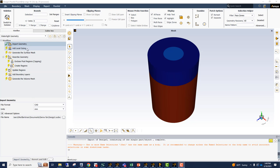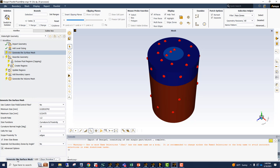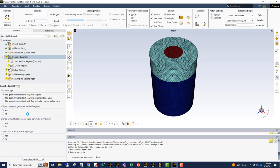First thing is we're not going to define any local mesh sizing. So just using the defaults, we're just going to generate the surface mesh, which should be pretty quick.